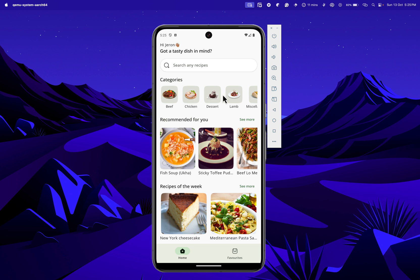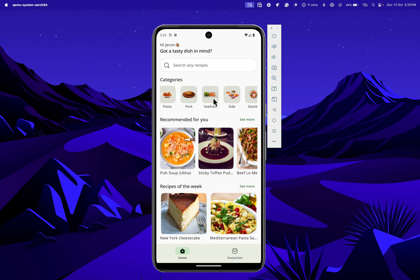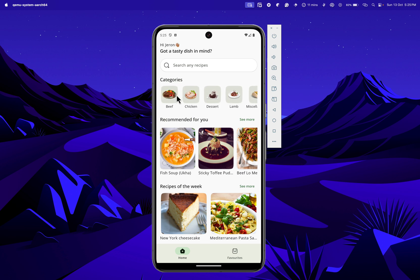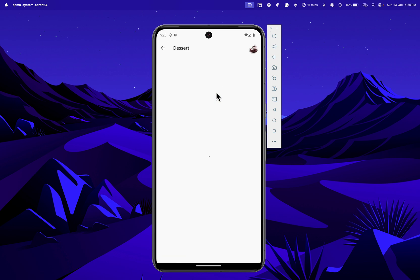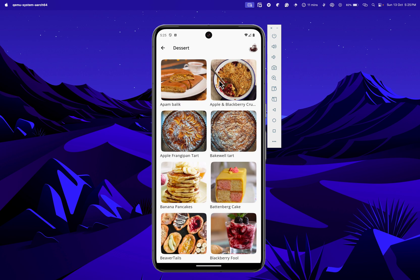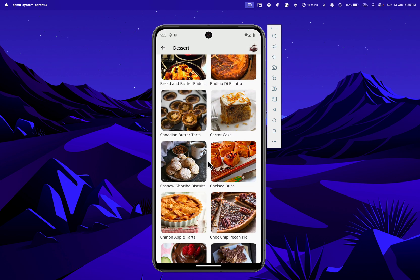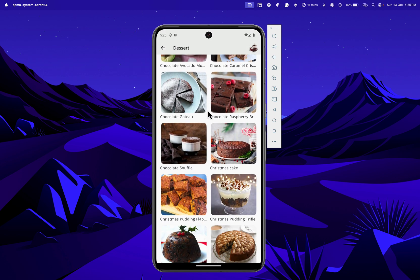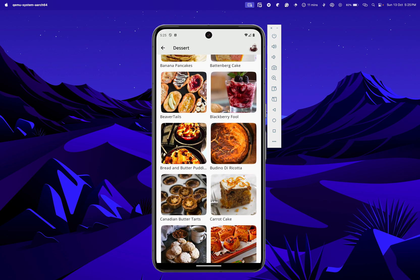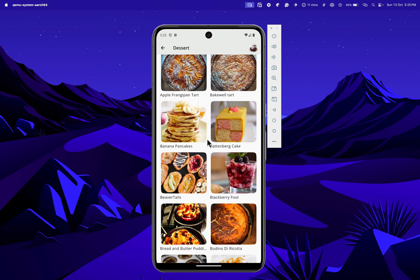So you have chicken, desserts, lamb, pork, seafood — we have a list of categories over here. When I click on any of these categories, it will take me to a page which displays a list of recipes under that particular category. From here I can tap on any recipe that I want to know more about.